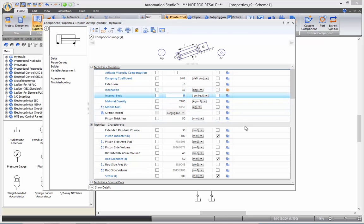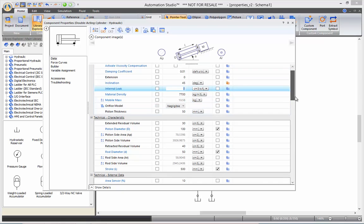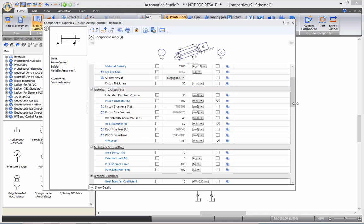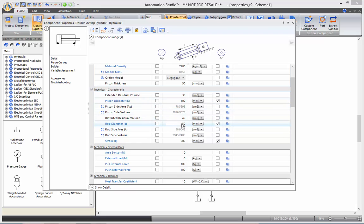The second section is the technical characteristics. In here, you will be defining all the actual physical sizes of your cylinder, such as piston diameter, rod diameter, and stroke.